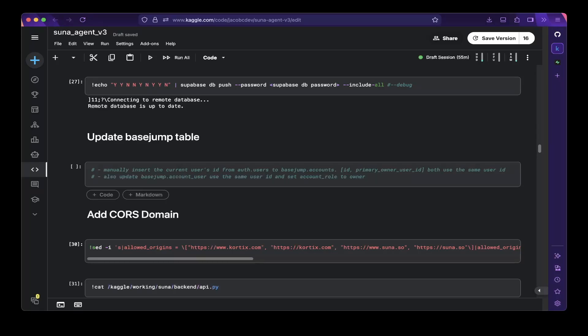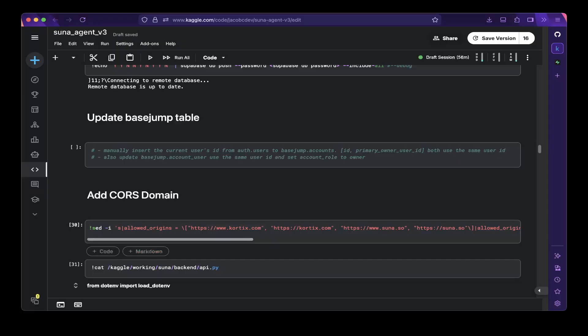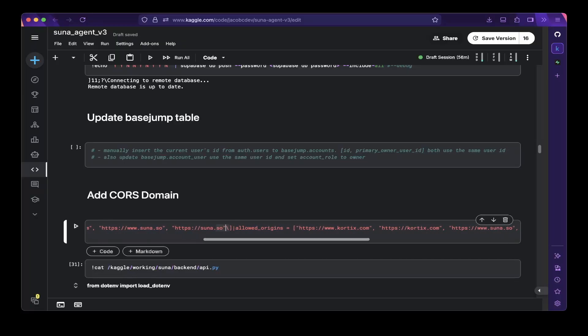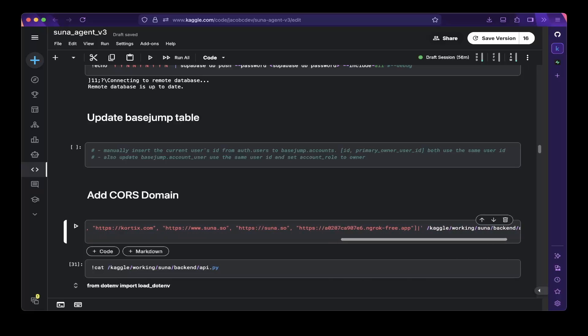Once everything is updated in Supabase, you also have to update the basejump tables. This is a very important step. First, make sure the logged-in user is in the auth users table. Then you have to update that user in the basejump accounts table if it doesn't exist — make sure the id and primary owner user id match the id you created or logged in with. You also have to update the basejump account users table with the same user id and set the account role to owner. This is for testing purposes — on production it may be different.